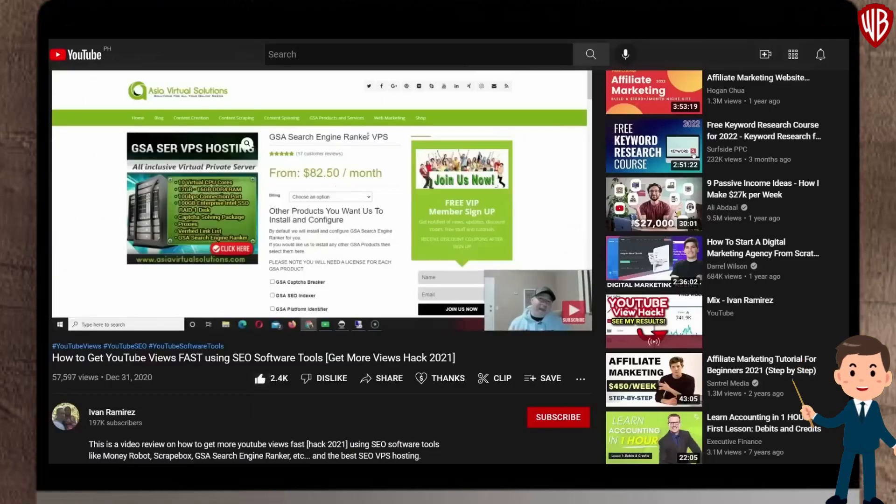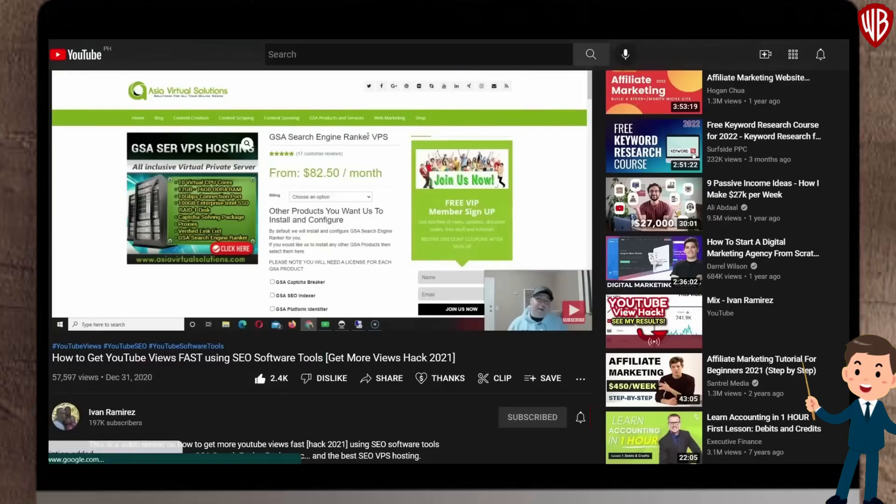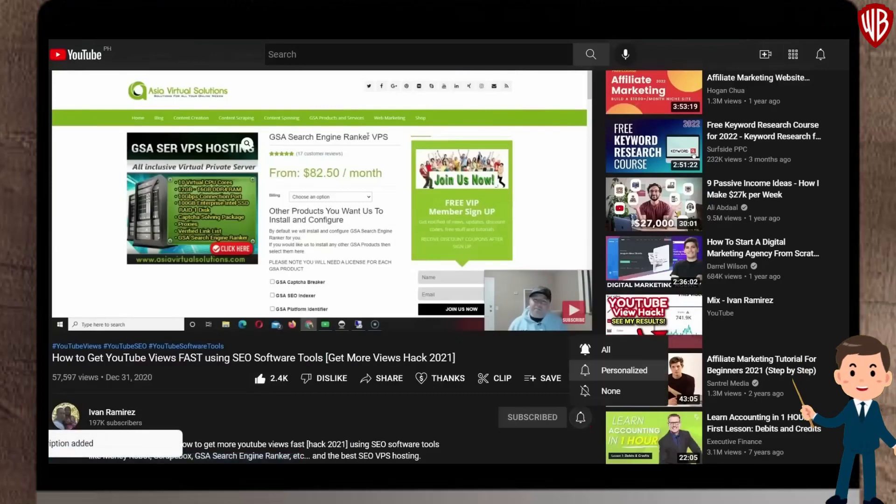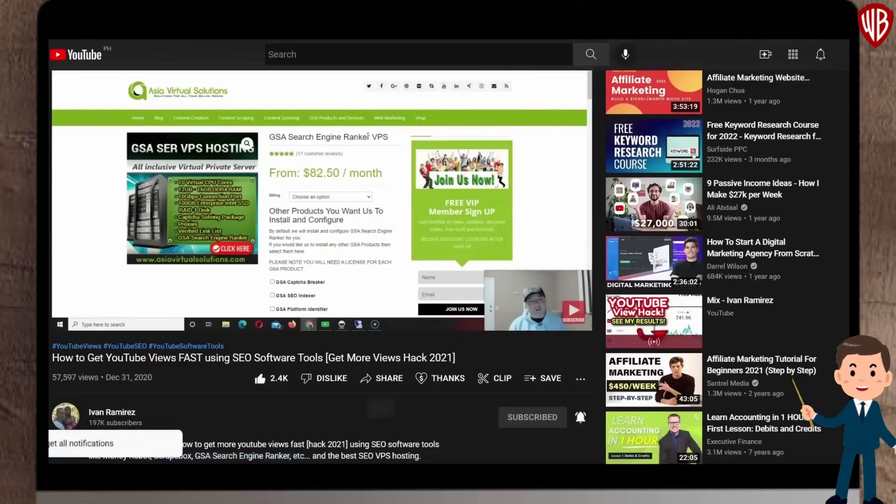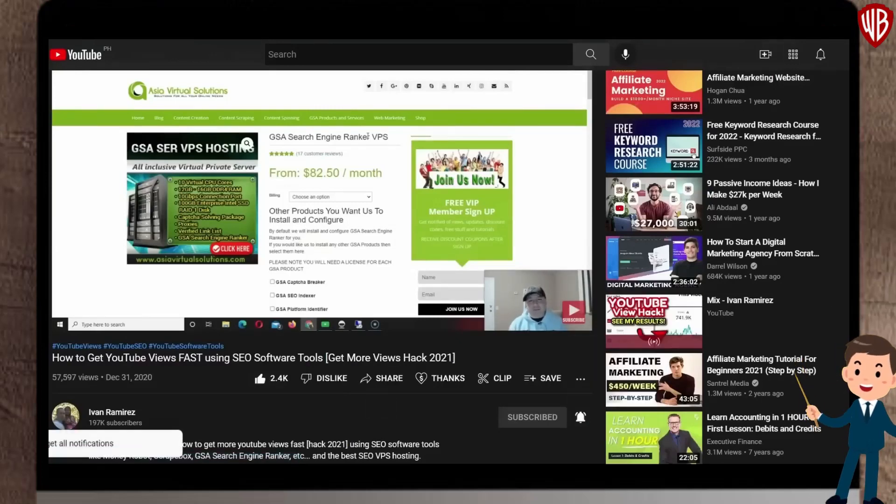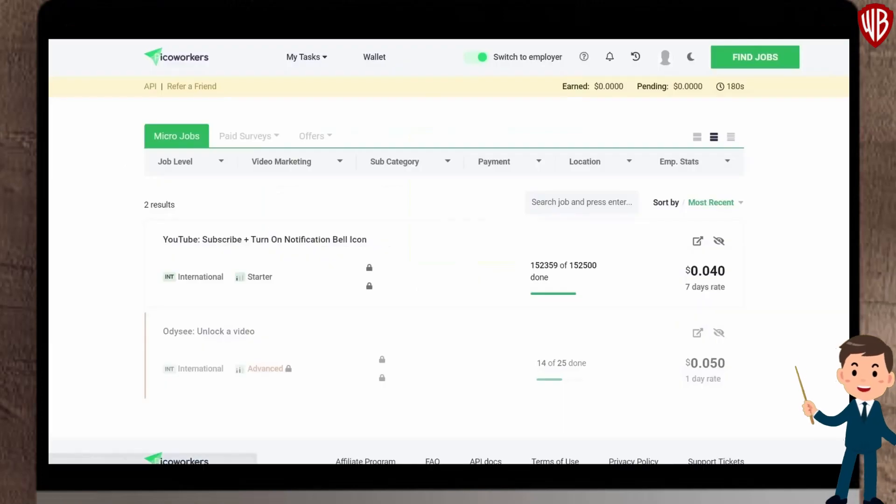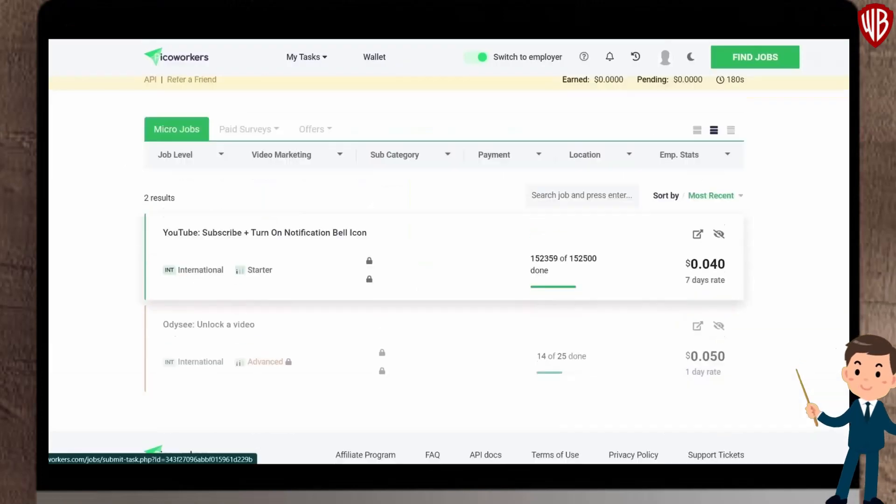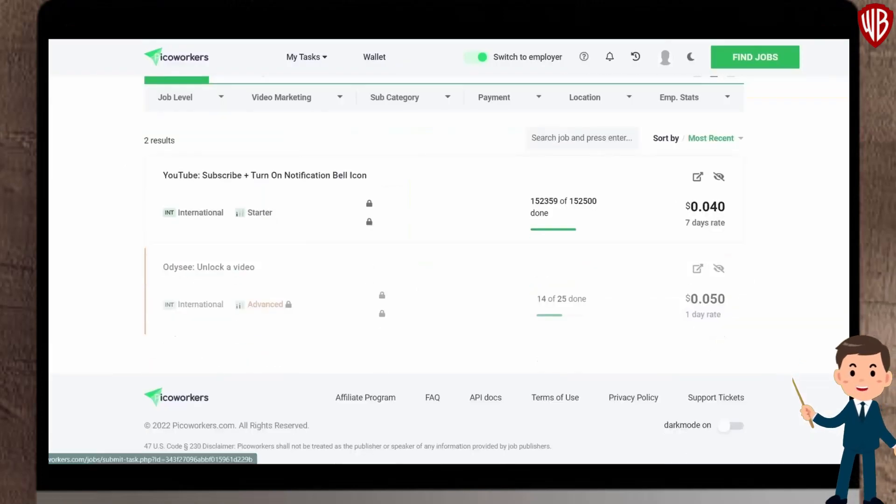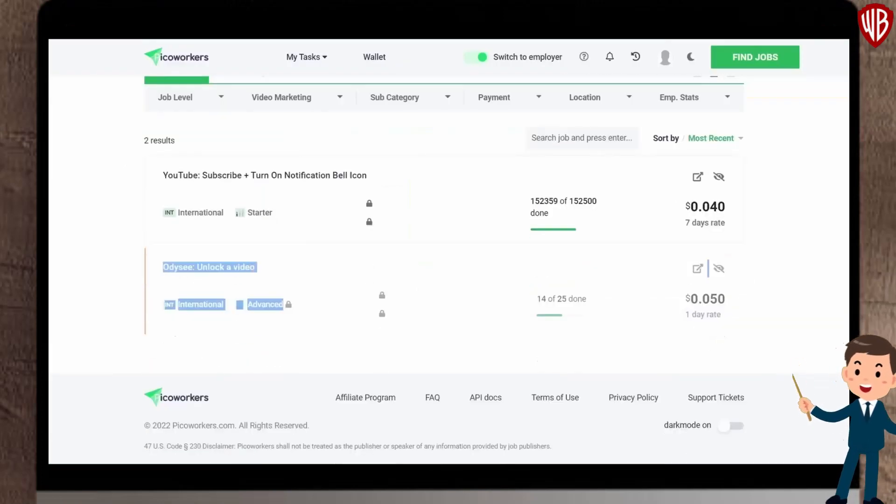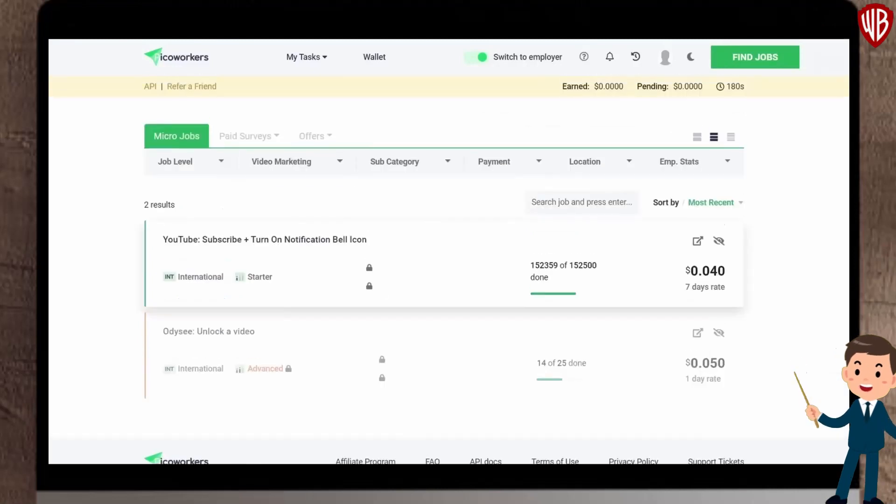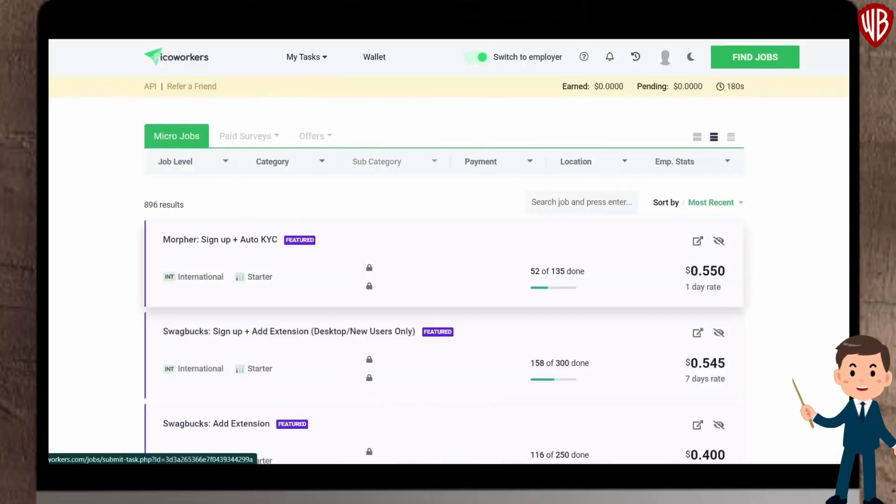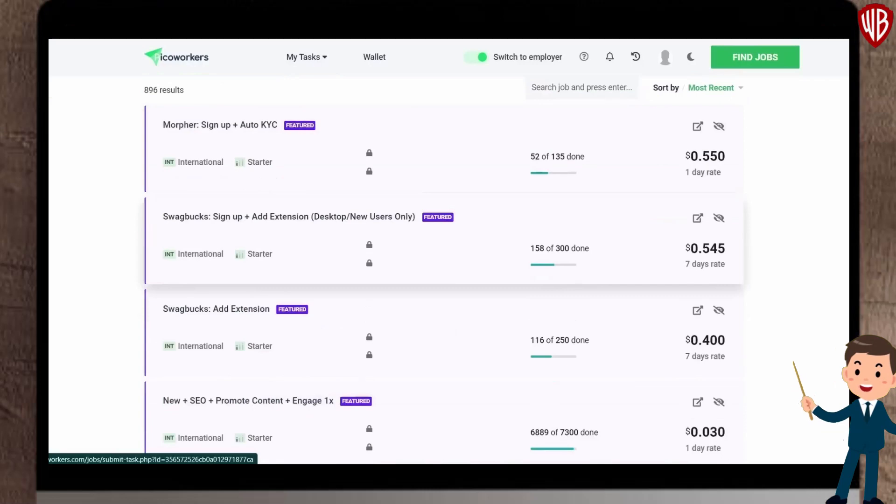See, it's that simple. I repeat, you can just leave those videos playing in the background and it will still count. However, since there aren't going to be that many jobs which pay you to watch youtube videos, if you want to achieve maximum results and earn more money on PyCoworkers, you can also complete other jobs or tasks.